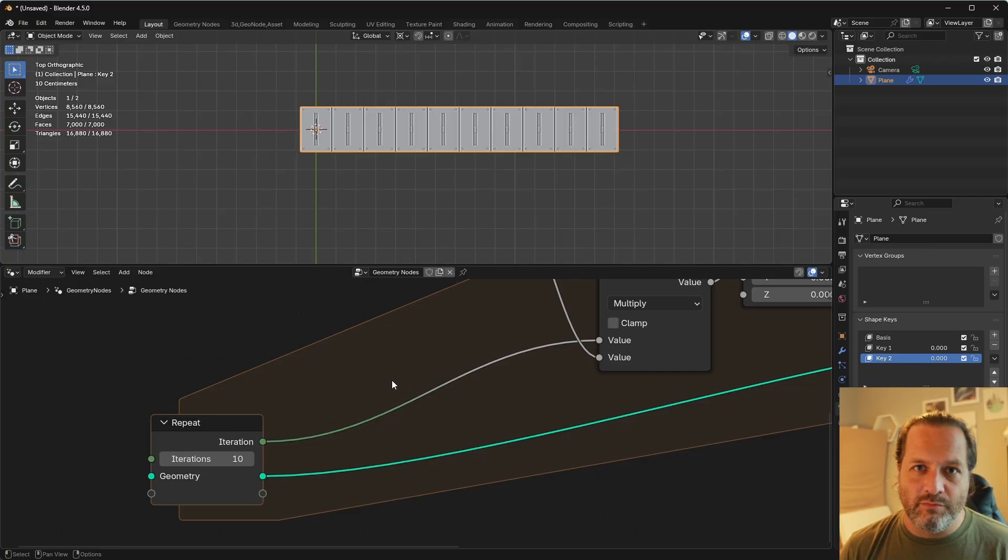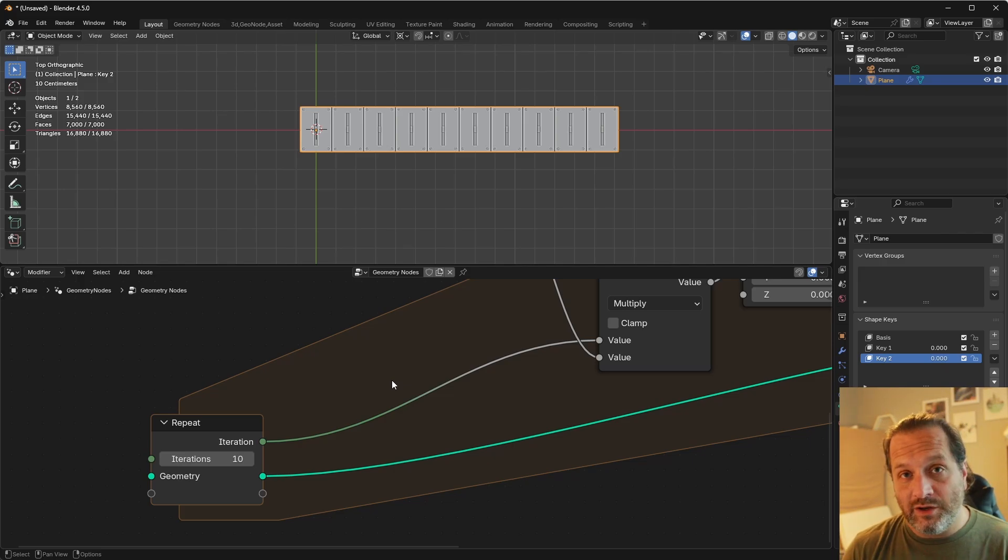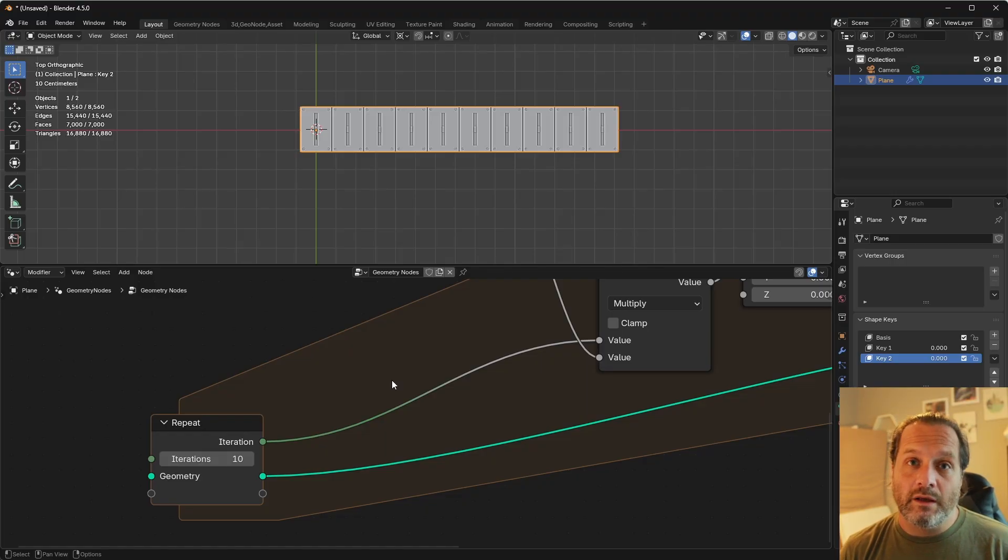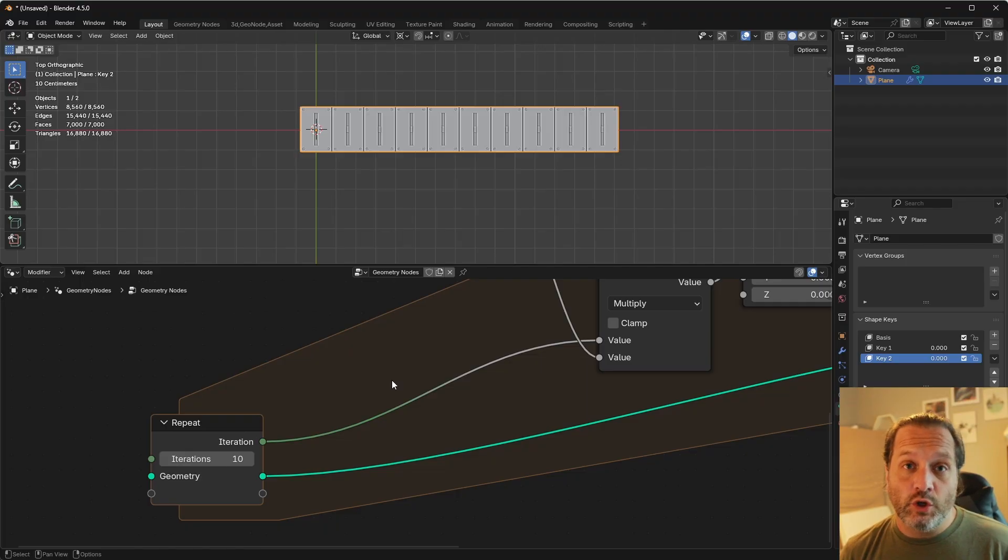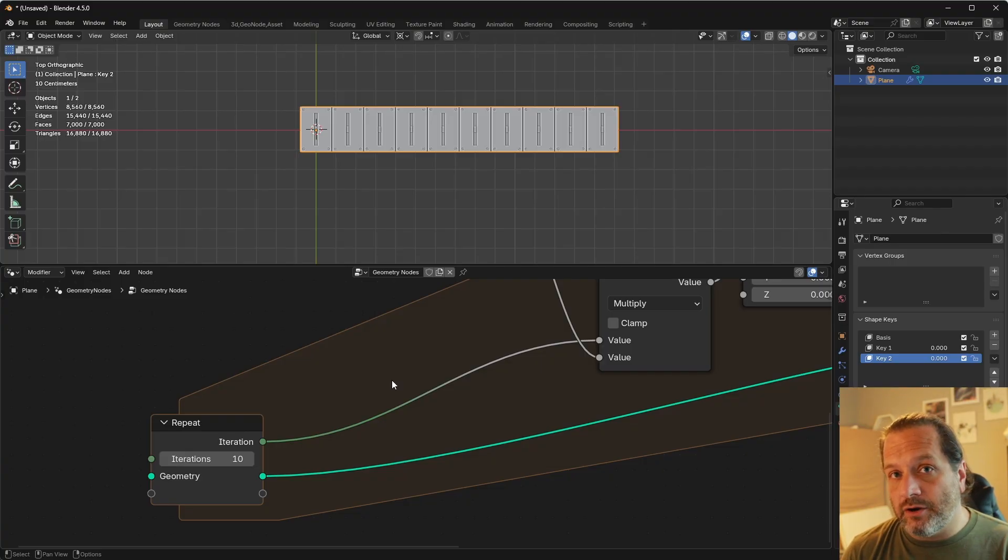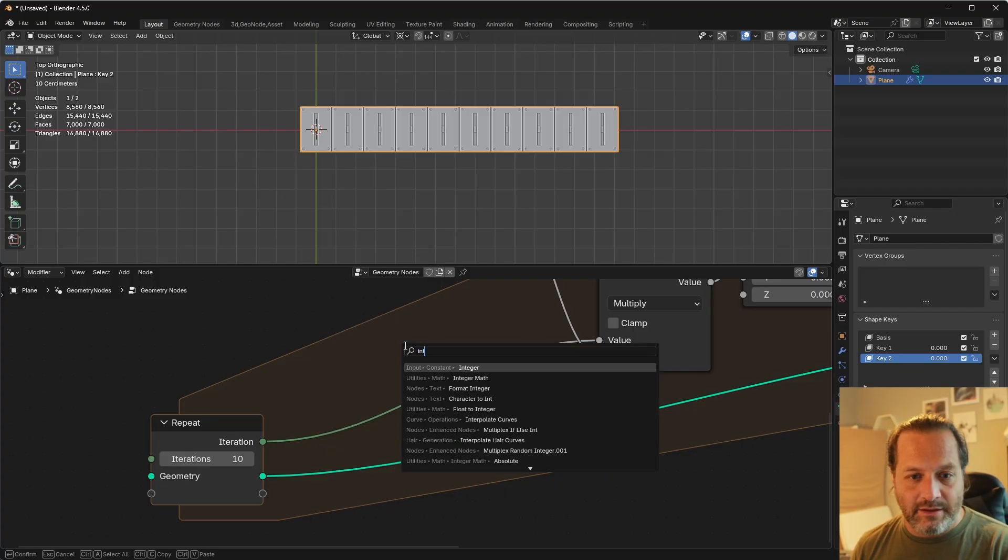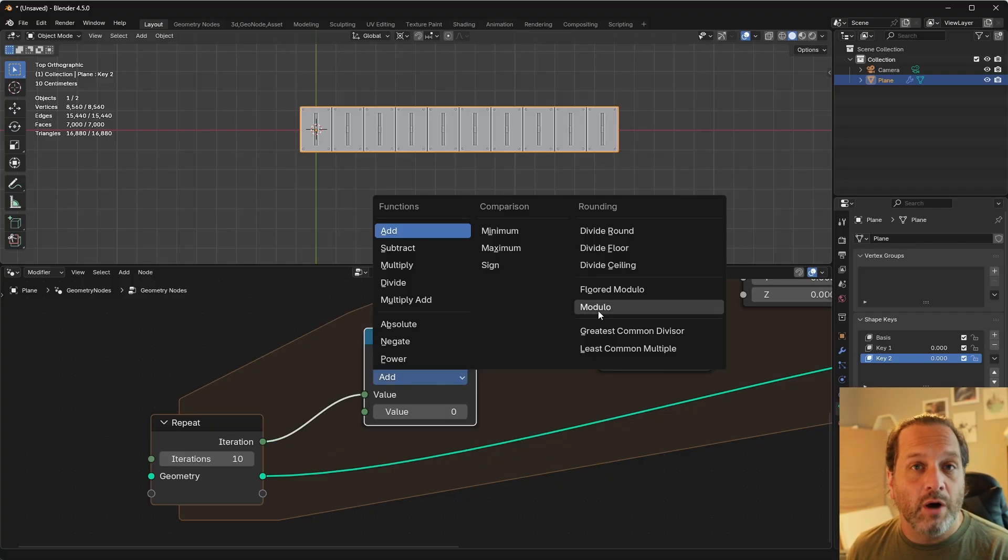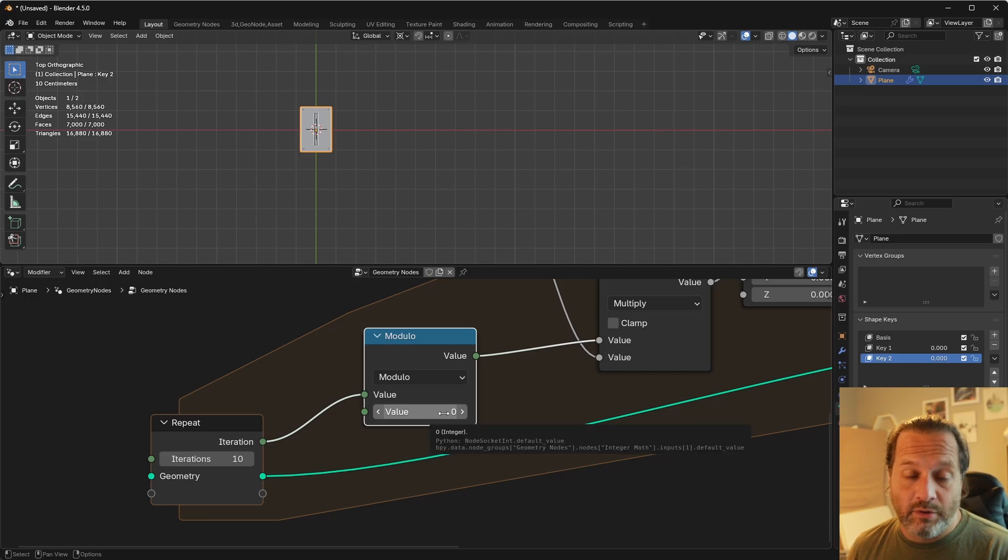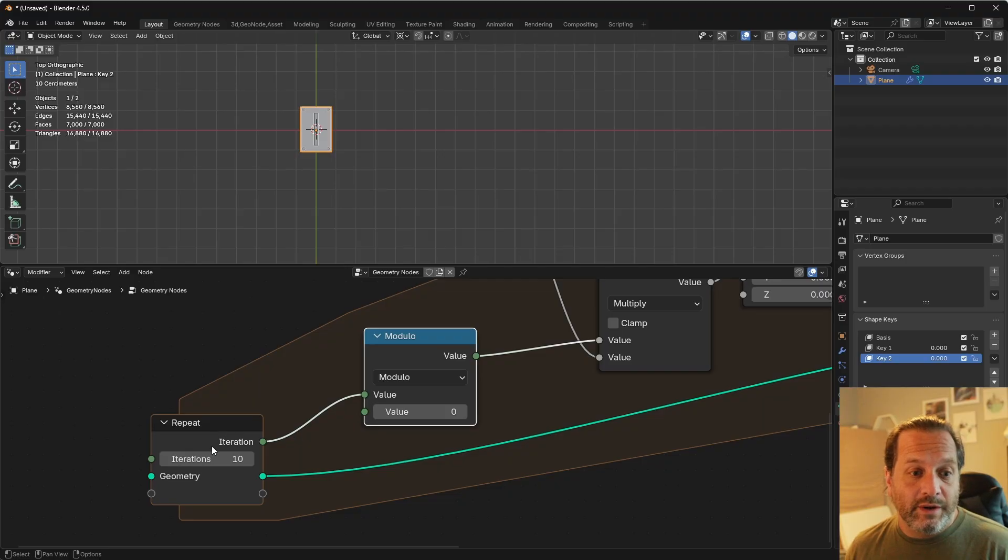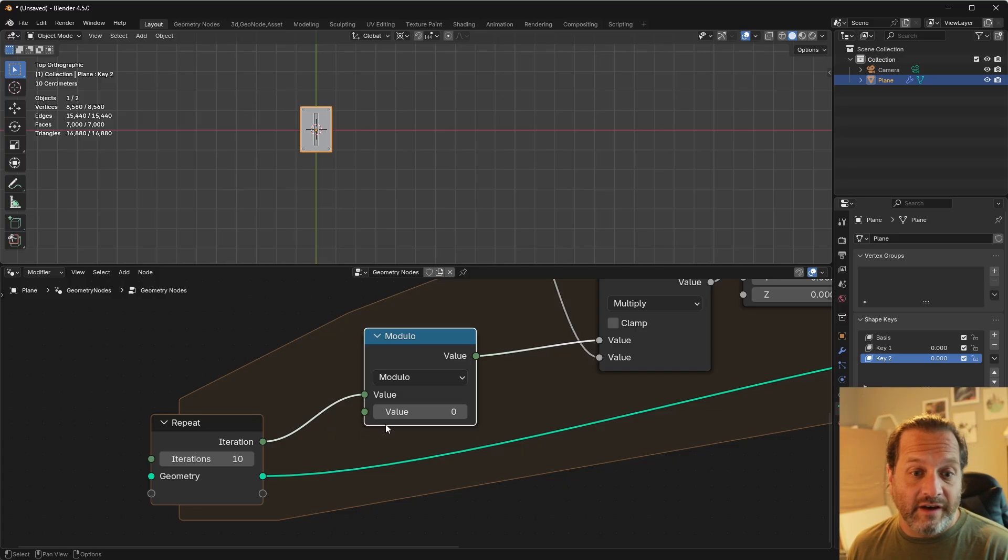You can think of the integer modulo operator as when you would do division. When you were first starting out doing arithmetic, and you would say something like, what is 5 divided by 2? Well you would say 5 divided by 2, 2 can go into 5 twice, but then there's a remainder of 1. Well that remainder is the integer modulo. So we can add an integer math node here, and we'll set the mode to modulo. And this bottom number will be the number we are dividing our number by. So in this case, if we have 10 iterations, this will be whatever iteration we're currently on divided by this number.